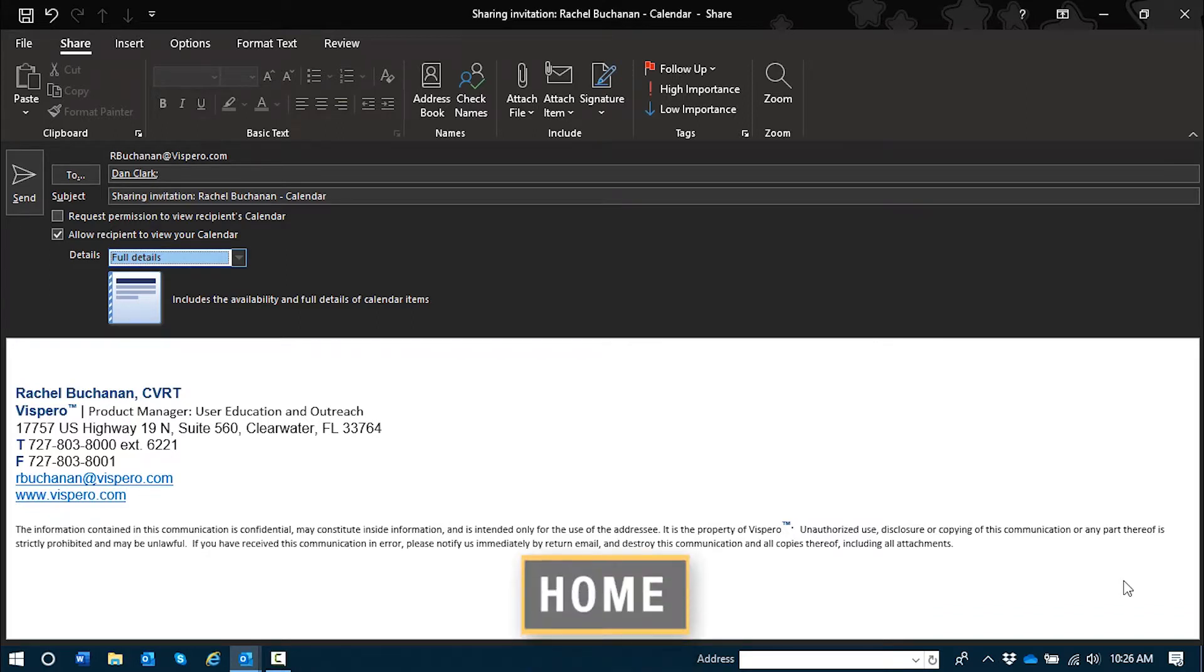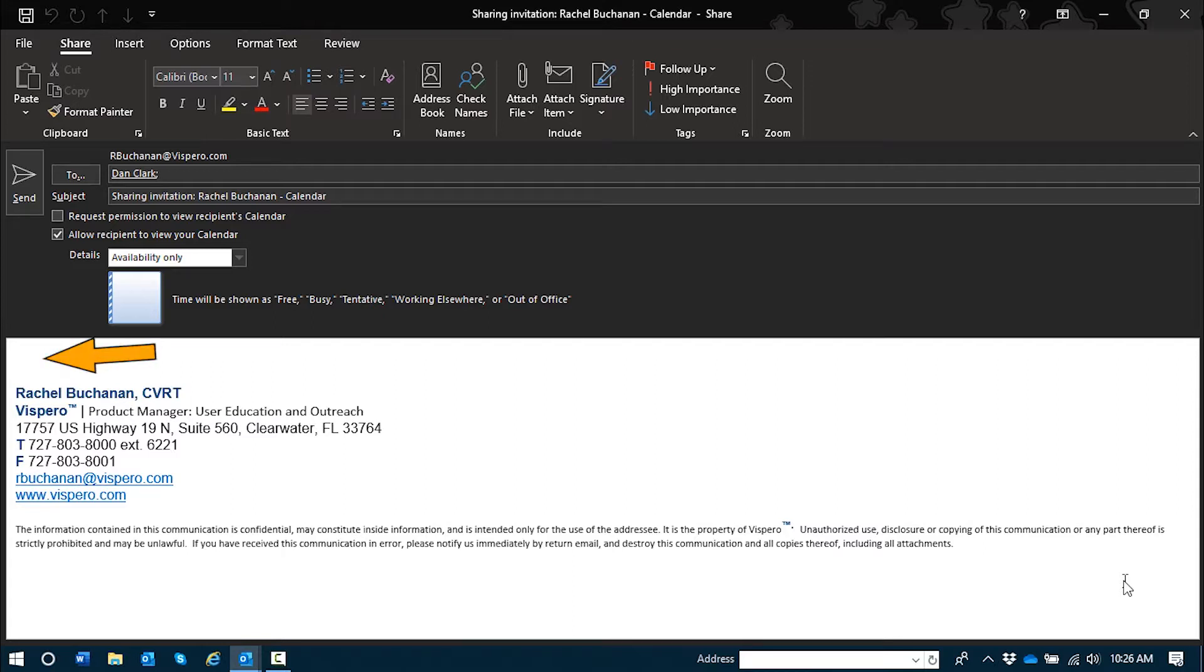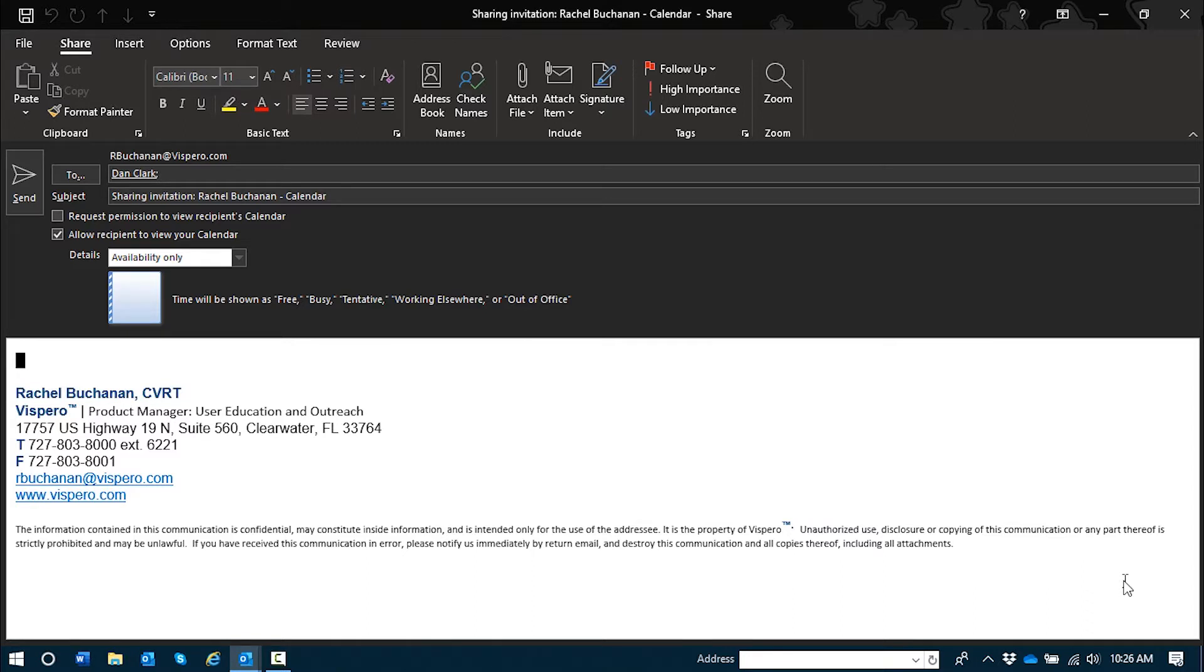I'll press home to go back to the top of the list. Details edit combo. Availability only. Edit. When I press tab once more, I hear JAWS speak the word edit. Focus is in the calendar sharing message body. And here you can include any notes or anything else you would like for the recipient to know about this calendar share.